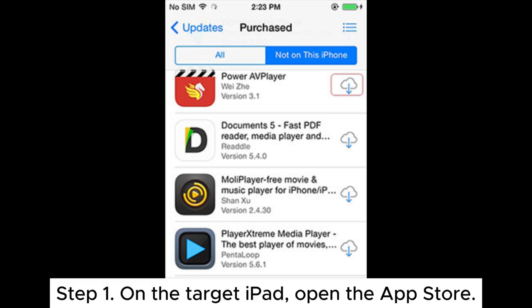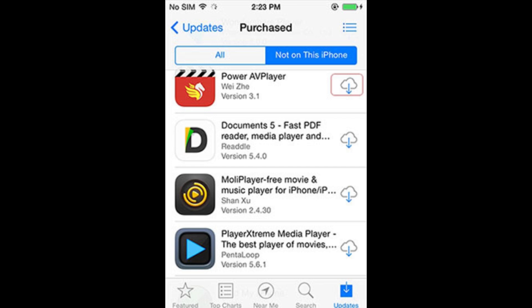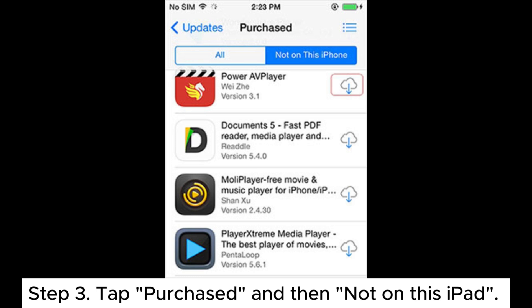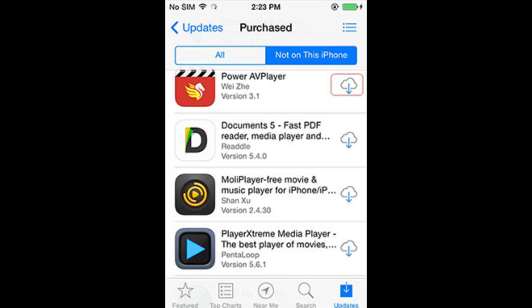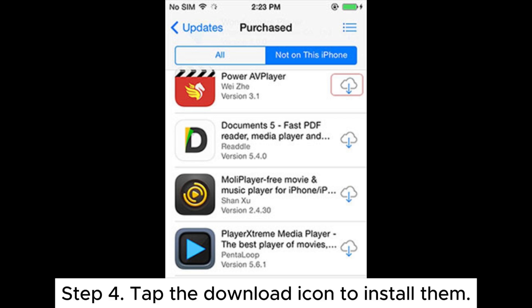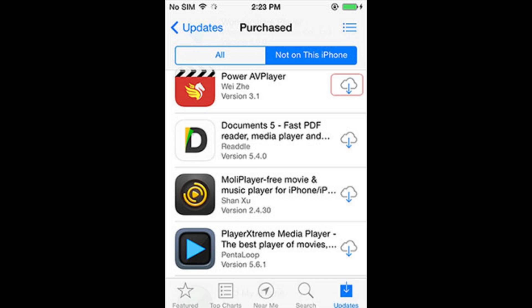Step 1: On the target iPad, open the App Store. Step 2: Navigate to the Today tab and access your profile. Step 3: Tap Purchased and then Not on this iPad. Scroll down to find the iPhone apps you want to install. Step 4: Tap the Download icon to install them.